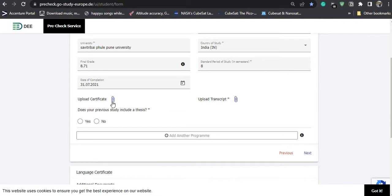Then you upload your transcript — your academic transcript. If you are in the final year of your study, you upload the transcript up to the semester you have completed. The final official transcript will need to be shown at the time of enrollment at the university if you are selected.